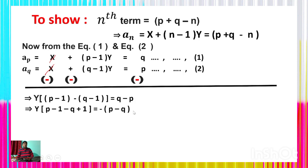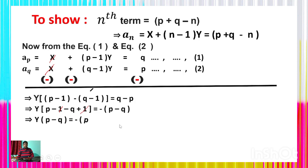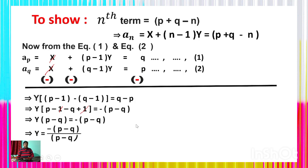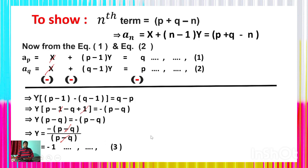Taking minus sign as common on the right: y × (p−q) = −(p−q). The (p−q) terms cancel from both sides. After cancellation, the common difference y = −1.